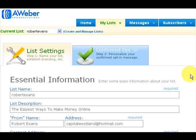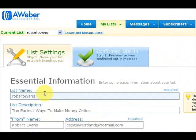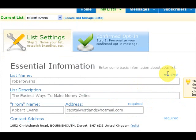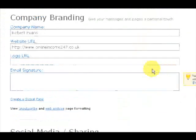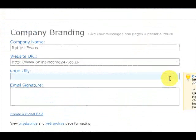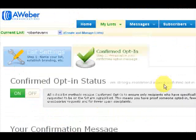Once you've got your autoresponder in place — in other words once you've bought it — what you do is first of all create a list name. So if you just look at mine here, one of my list names is just simply Robert Evans. And the description, I just put it as 'the easiest way to make money online.' So what you do is just create a name for your list, fill in the details here, and go down. Once you've created your list,